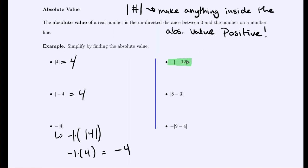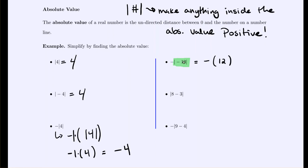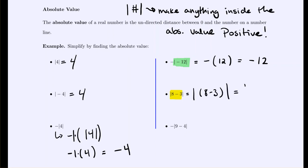Here we first simplify what's inside the absolute value, then apply the negative. The absolute value of negative 12 is 12, and applying the negative gives us negative 12. For the next one — we need to simplify 8 minus 3 before taking the absolute value. 8 minus 3 is 5, and the absolute value of 5 is just 5.